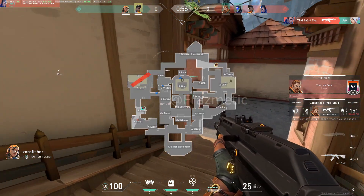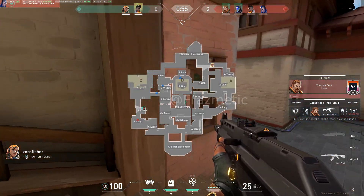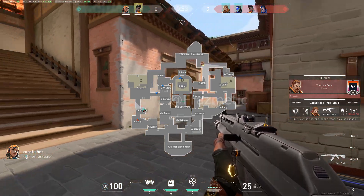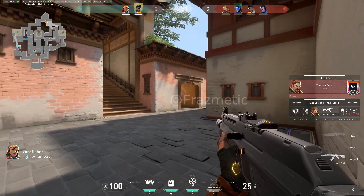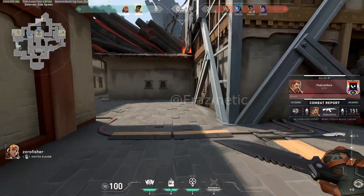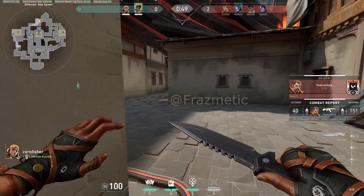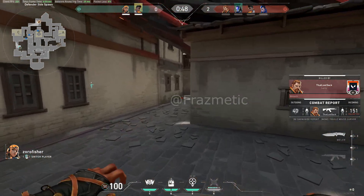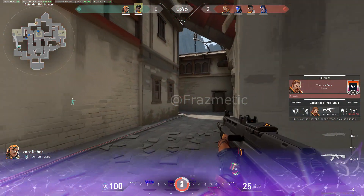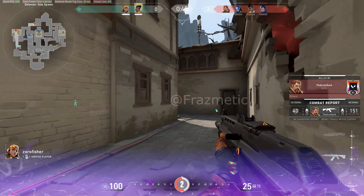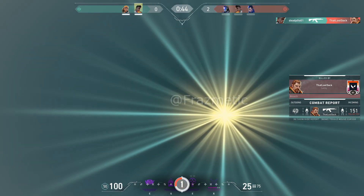Head over to the official download page for Bootcamp — it will be in the description down below. You can also watch a video on how to do it if you don't understand; it's very simple. That's it for the video and this is how you can download Valorant on Mac.